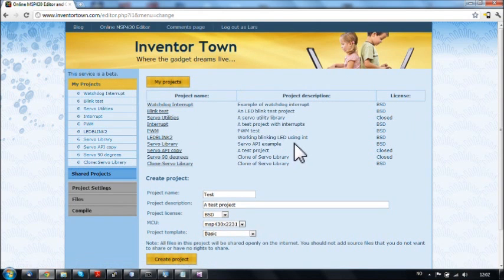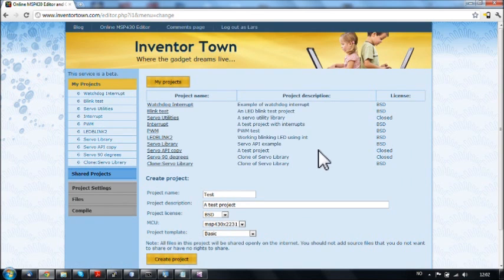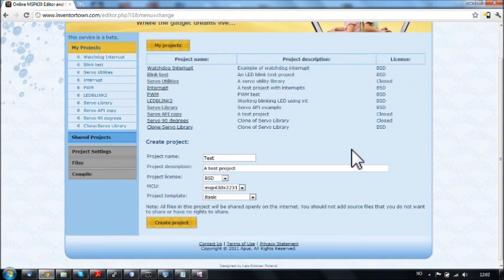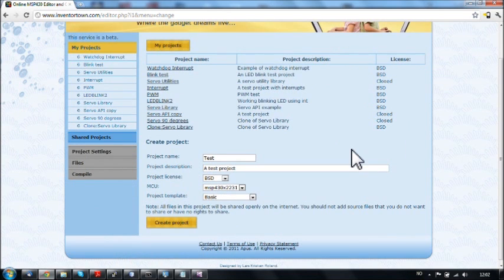Okay, so that's a quick demo of Inventortown. I hope you will try it out and enjoy using it. It's for free. And it's really meant as a demo and a simple way of making MSP430 firmware.